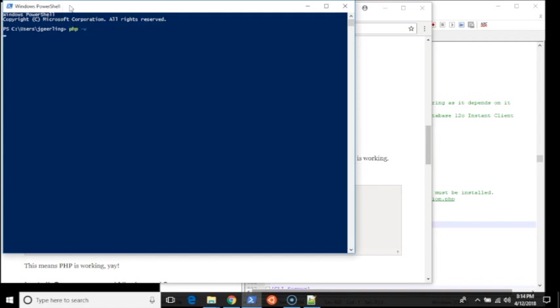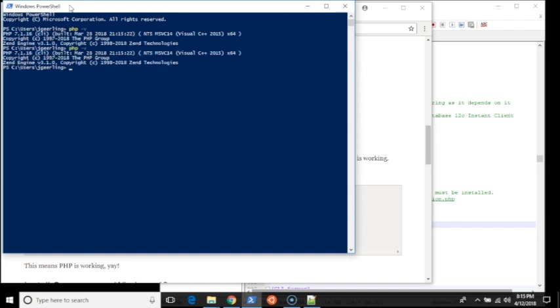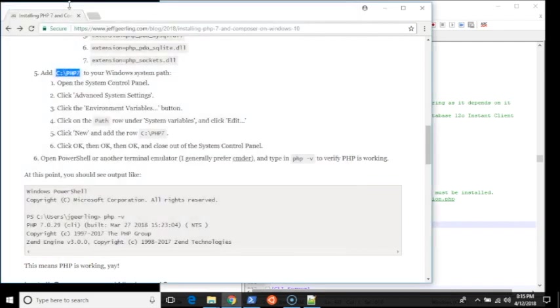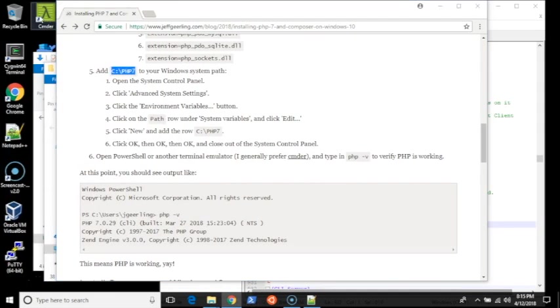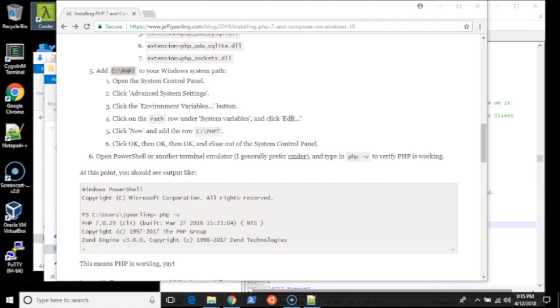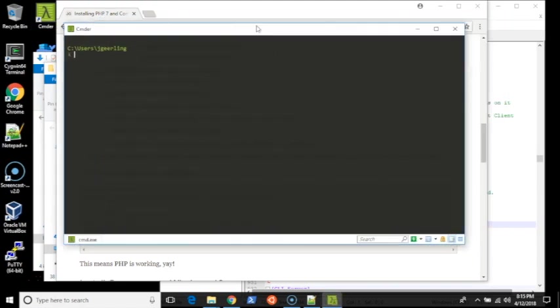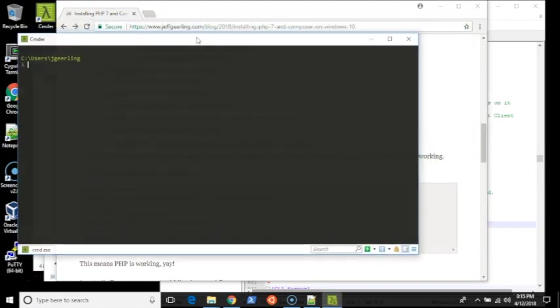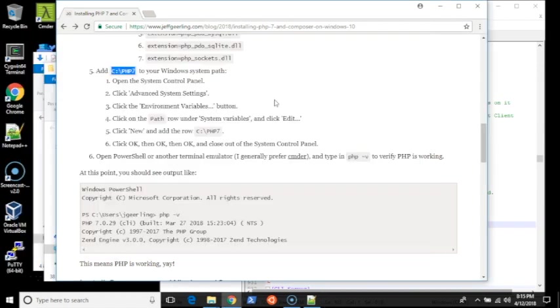The first time it runs, it has to compile a couple things, so it'll take a few seconds. But after that, it's a lot faster. PHP is running here. I also often use Commander. In my opinion, it's a better terminal emulator for those coming from the Linux world. PHP -v. I have it running here. So now at this point we have PHP running.